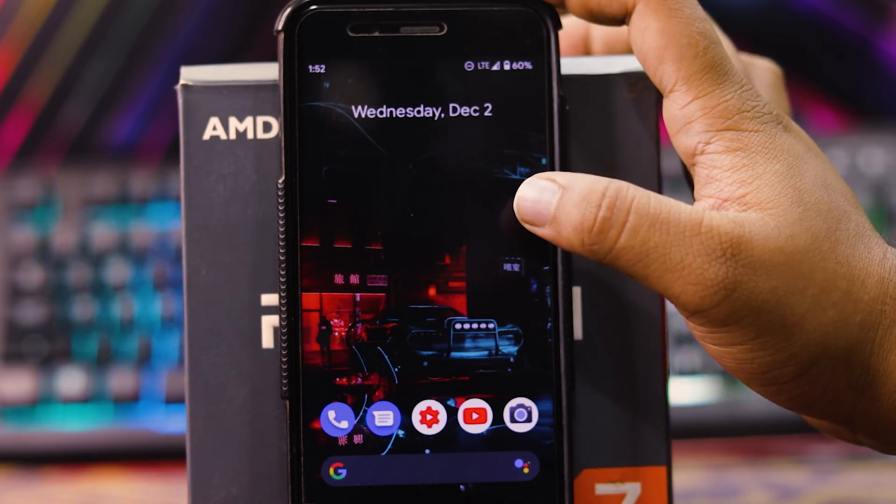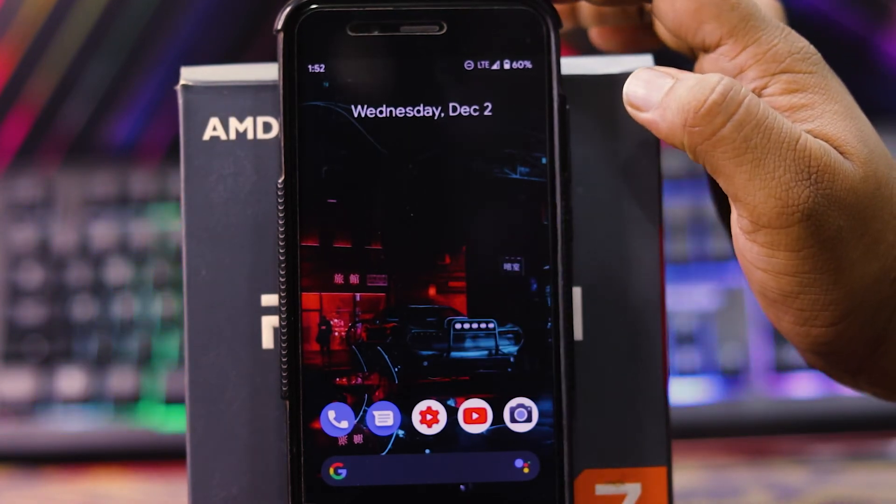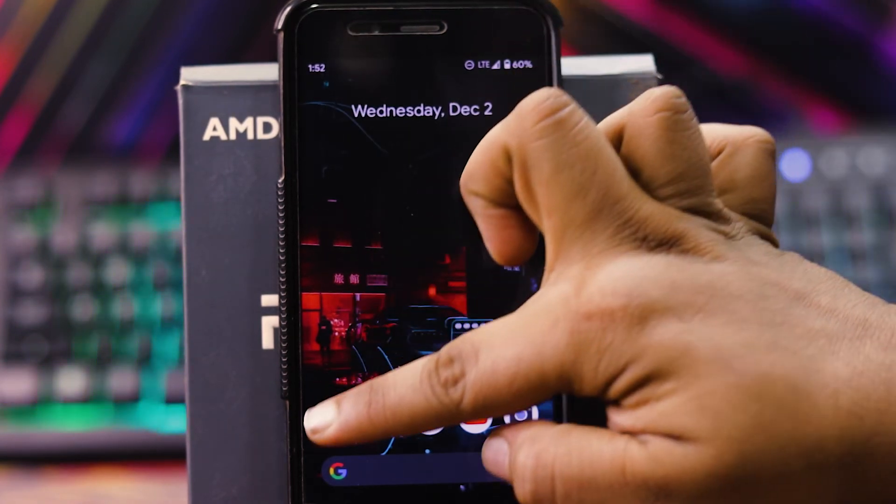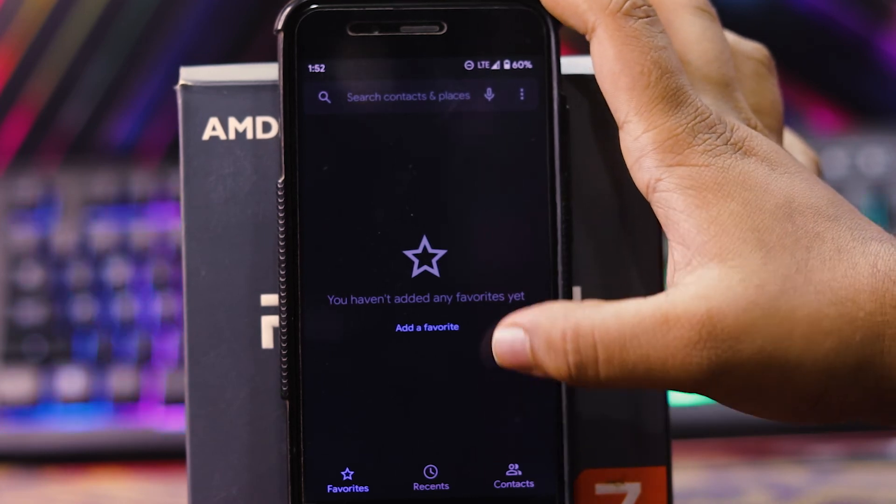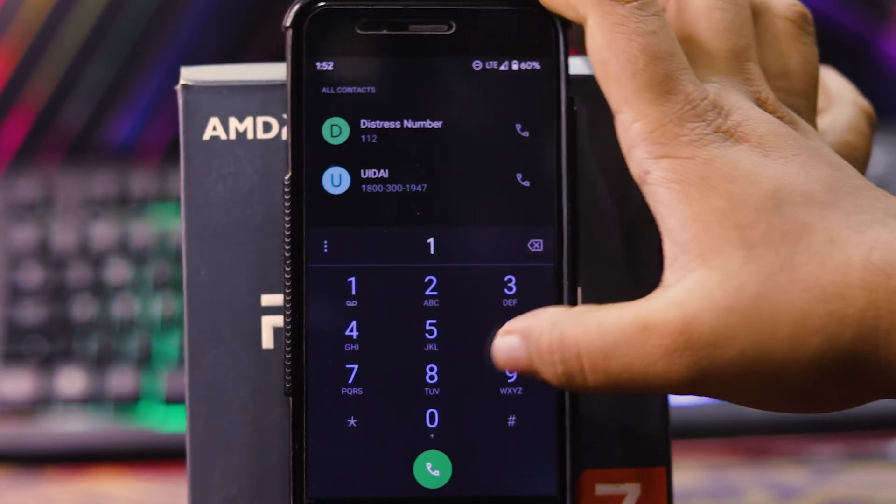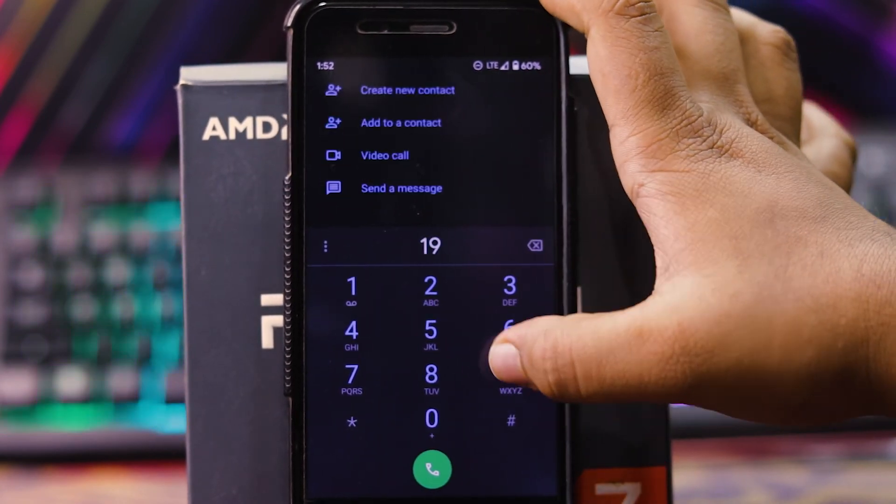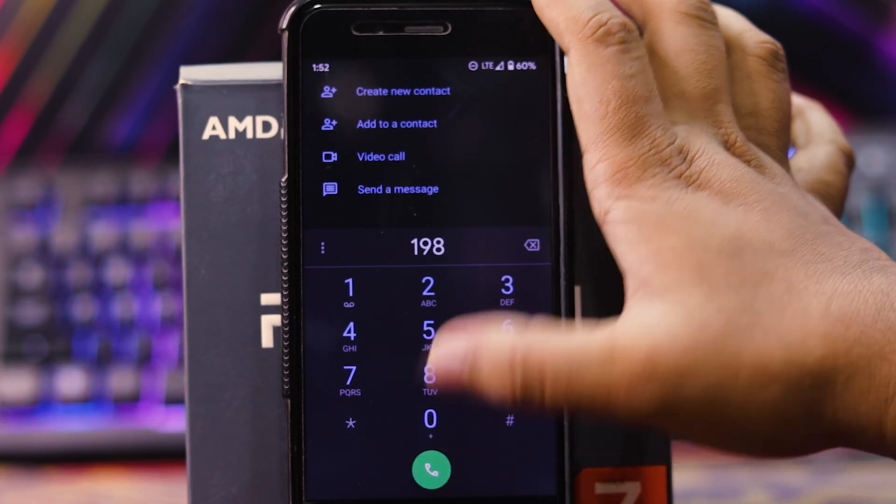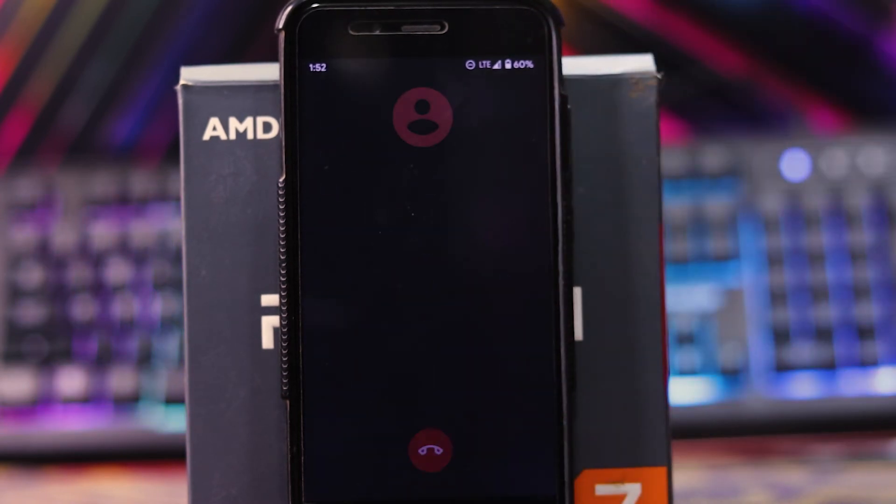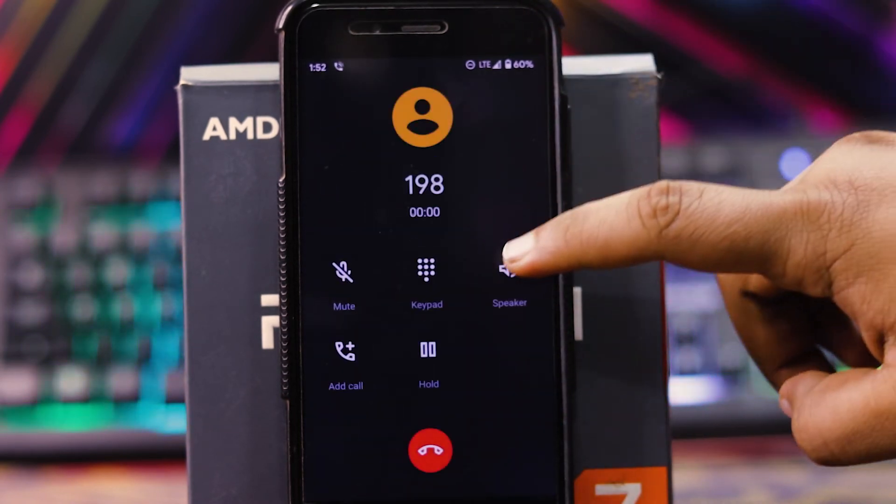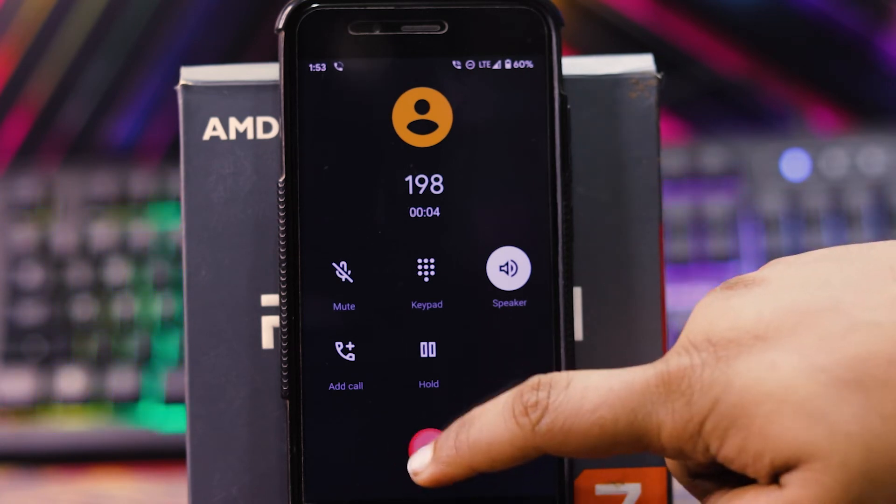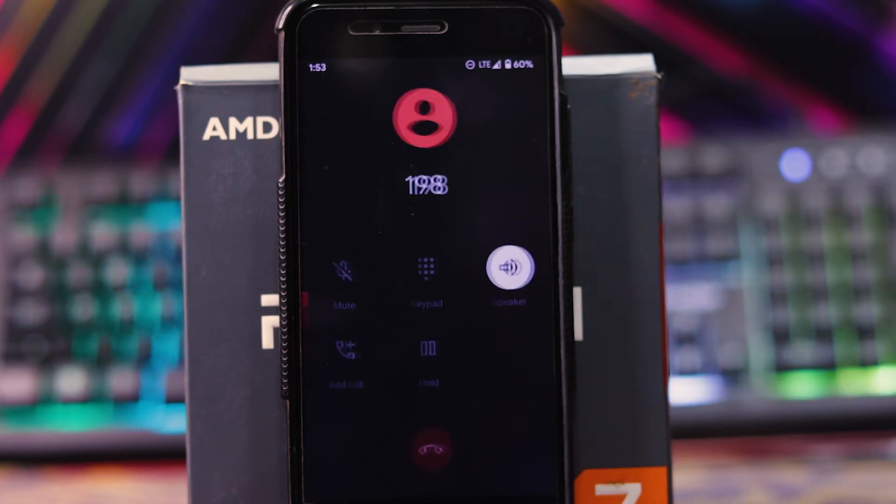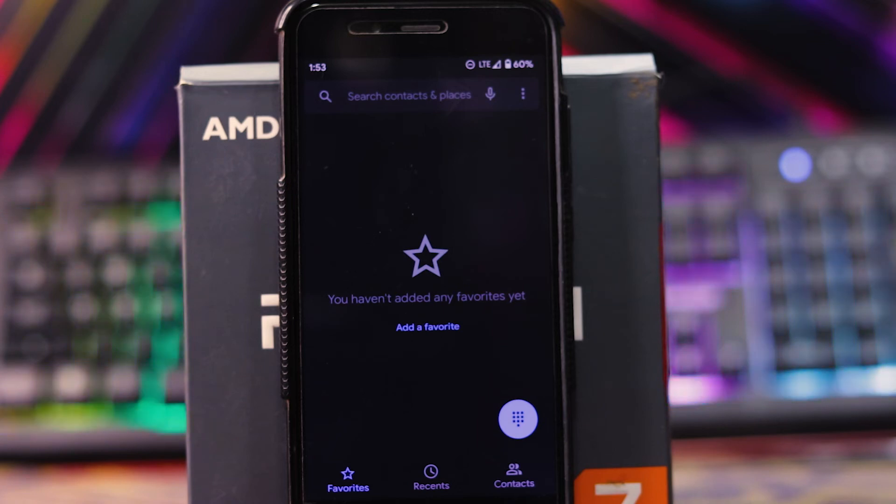The ROM is very smooth. Now, let's see the calls are working or not. As you can see, the calls are working fine. And the battery life of this ROM is pretty good. I got around 6 hours to 7 hours of battery life.